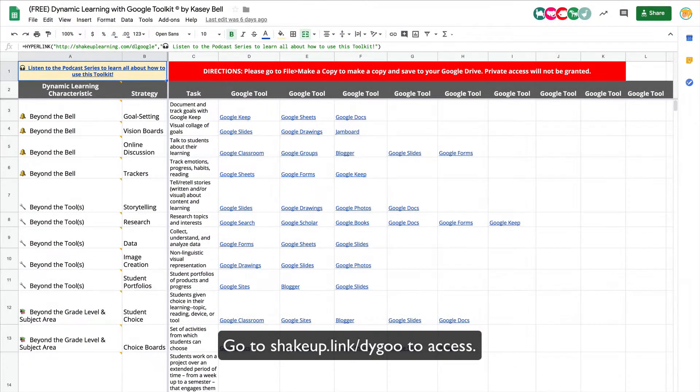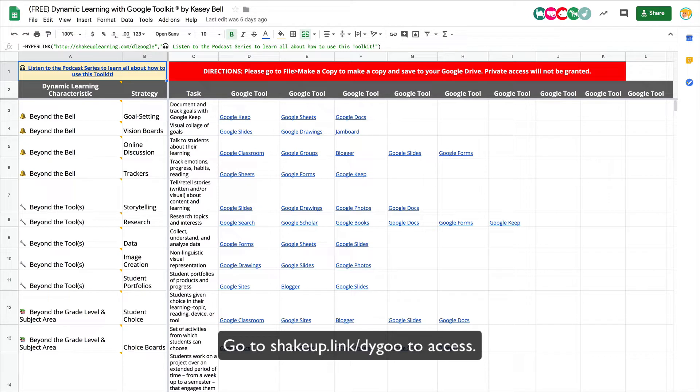Hey y'all, I want to introduce you to a new project that I'm working on and something I'm giving you access to. It's called the Free Dynamic Learning with Google Toolkit, and essentially what this is, is taking my dynamic learning framework that is in my book.